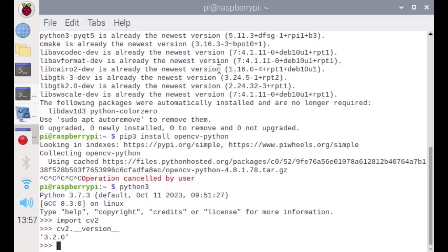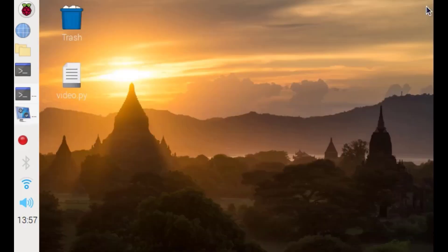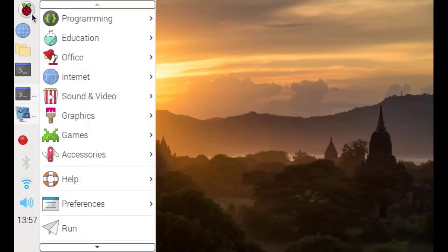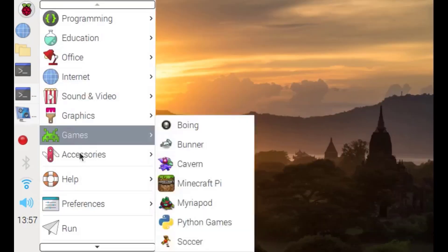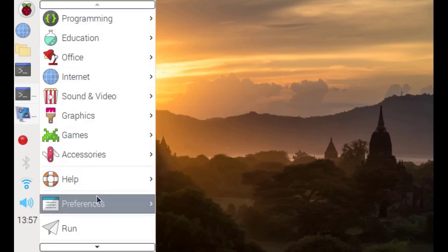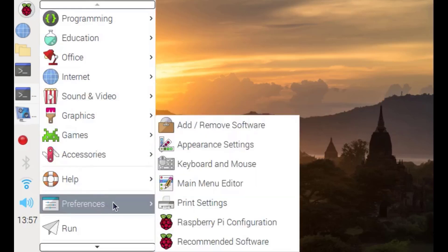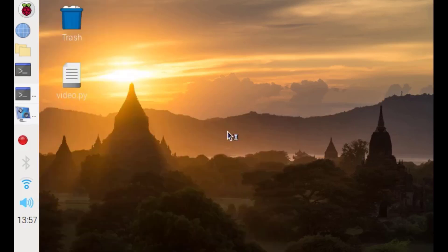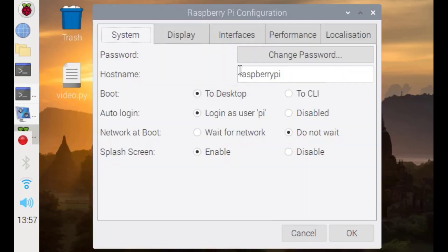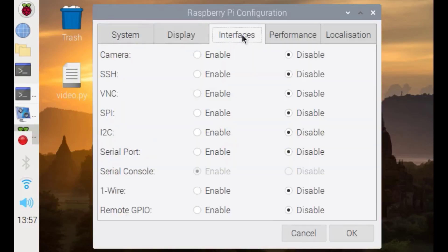Now let's close this and install the camera module for real-time video streaming on OpenCV. First of all, we should enable the camera by going to Preferences, Raspberry Pi Configuration, and from the Interfaces menu, enable the camera and press OK.